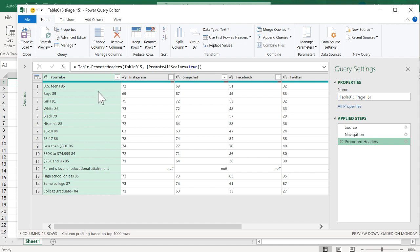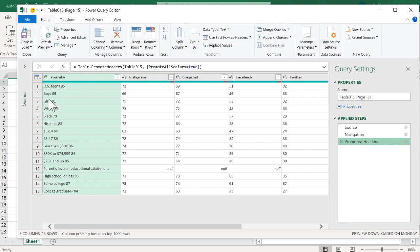We notice that some of the columns don't match up. For YouTube, there's a number here for Instagram — 72 — but YouTube should be 85 here, and it's mixed in with that first column of data. We need to separate that.